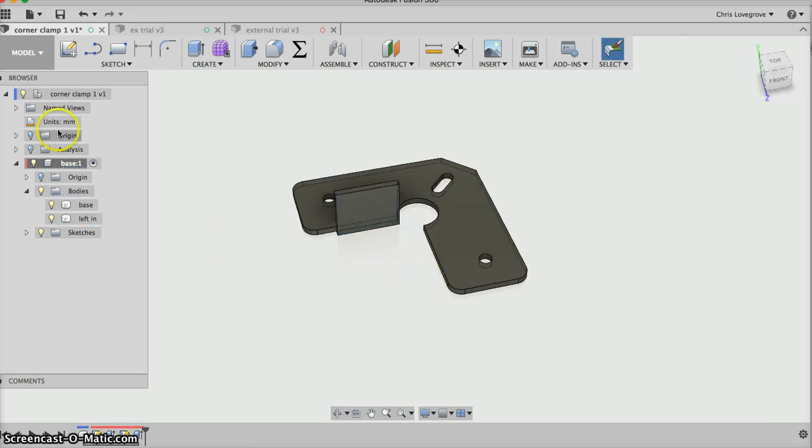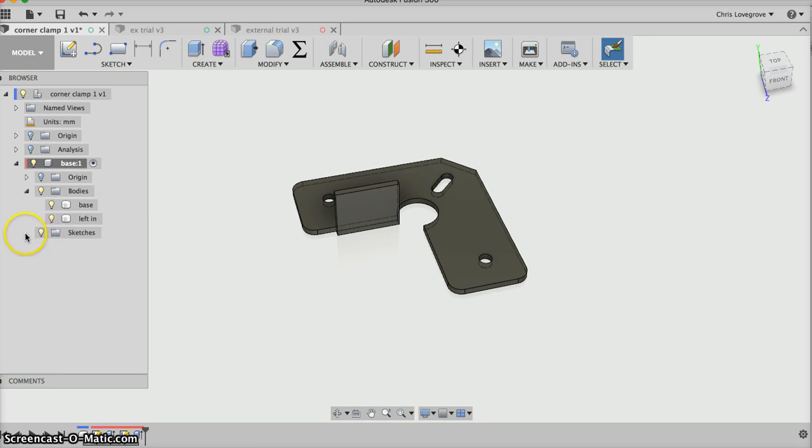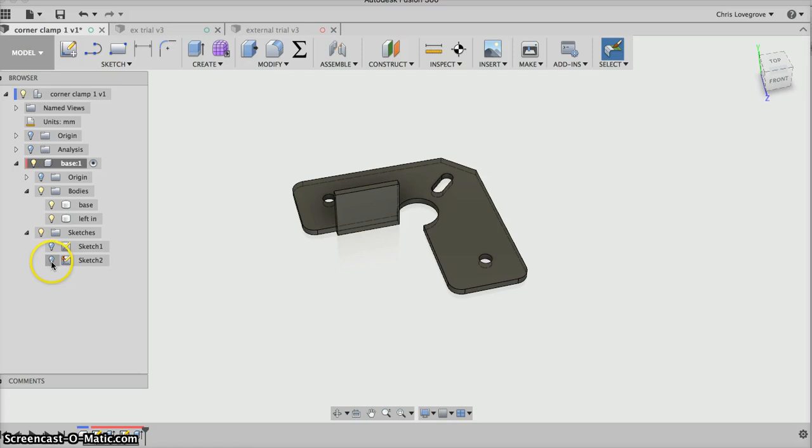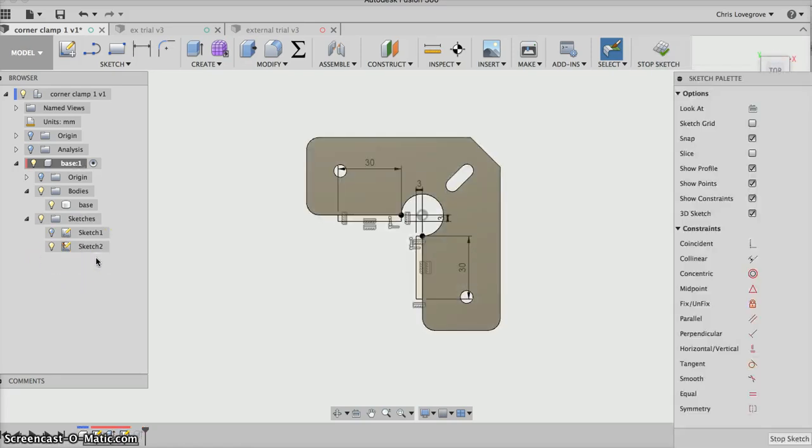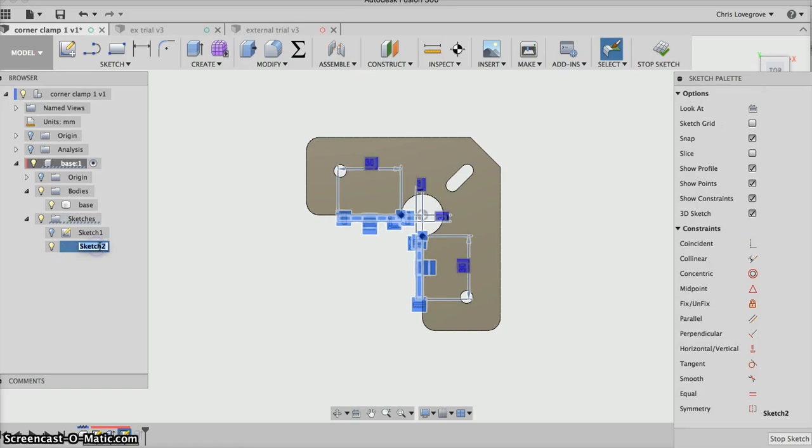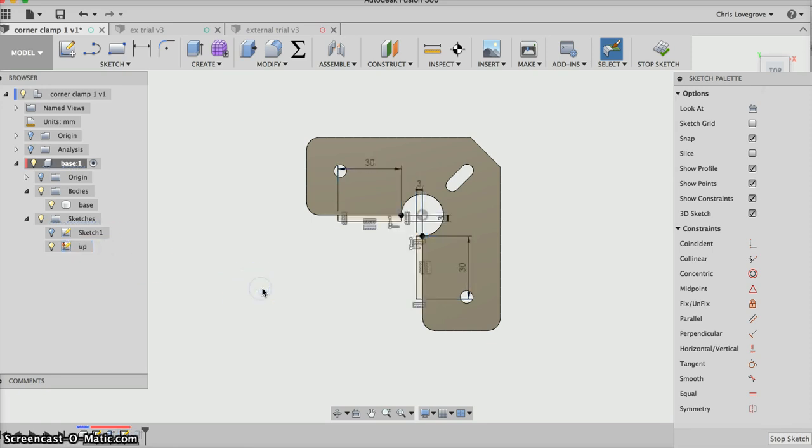If I hit that little arrow, see how the sketch, sketch 2, which again if I double-click on that slowly, I can call it 'up' for an easy name. Enter and then pick outside.